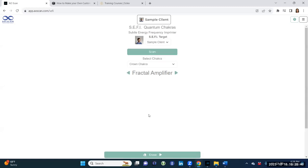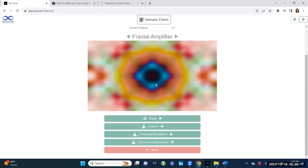Then we have quantum chakras. Chakras are a scientific thing — chakras are actually a part of the body, how we were made. It's an extension of the nervous system and endocrine system. You can scan and see which chakra needs some support. You can imprint the frequencies inside an imprintable item and broadcast it, or imprint or broadcast directly to the body.